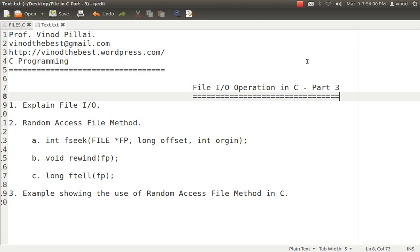If someone says I want to directly read the last record, how to do that? If someone says jump to a particular position and read a specific record from that file, how to do that? Or if someone says I want to read the first record — all these tasks we can do with the help of random access in C.